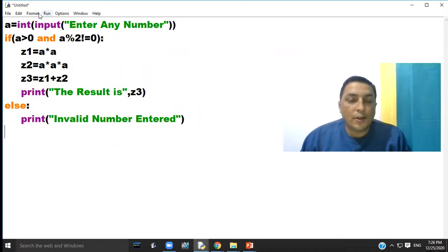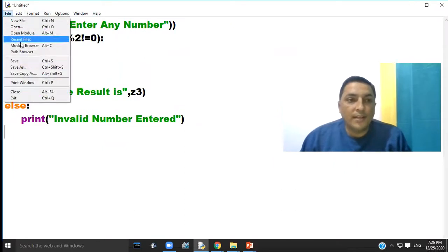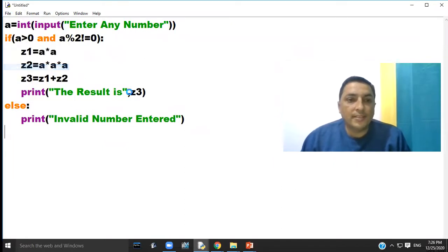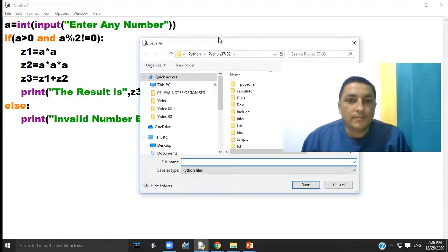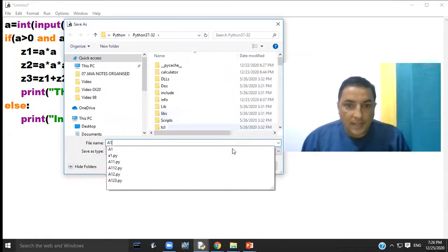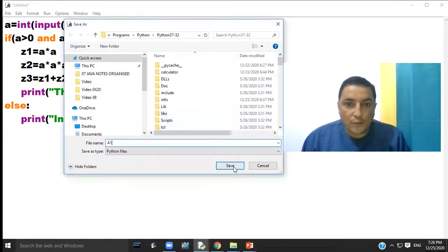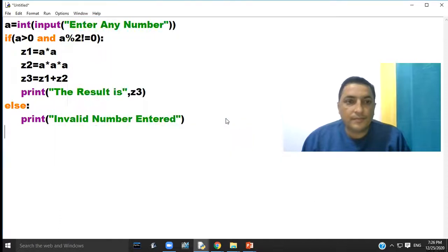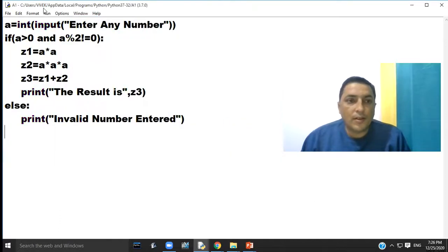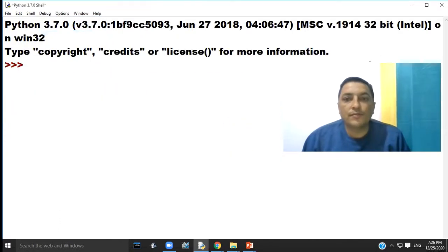Click option file to option save as. Type to save your program code. Now click option run and option run module.